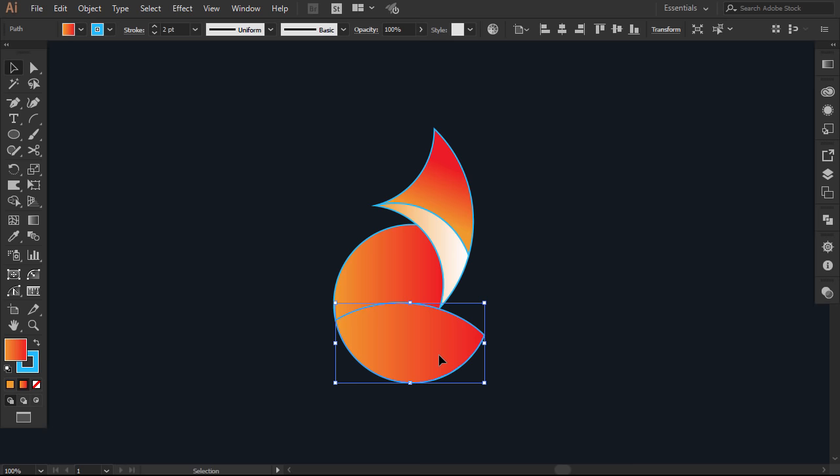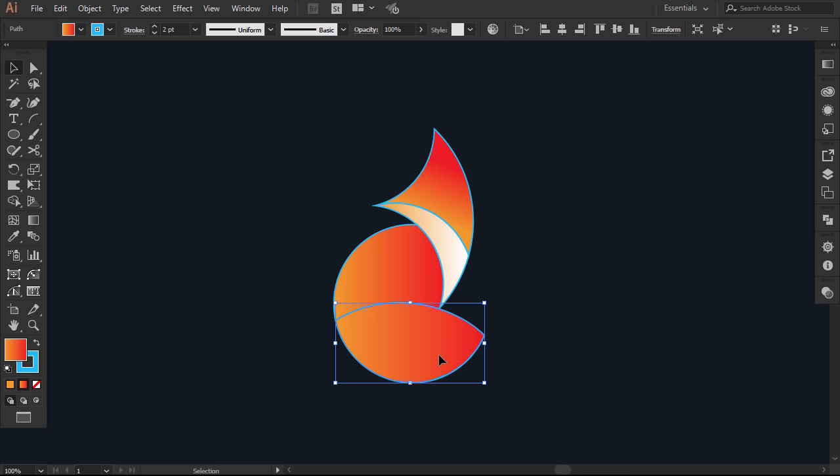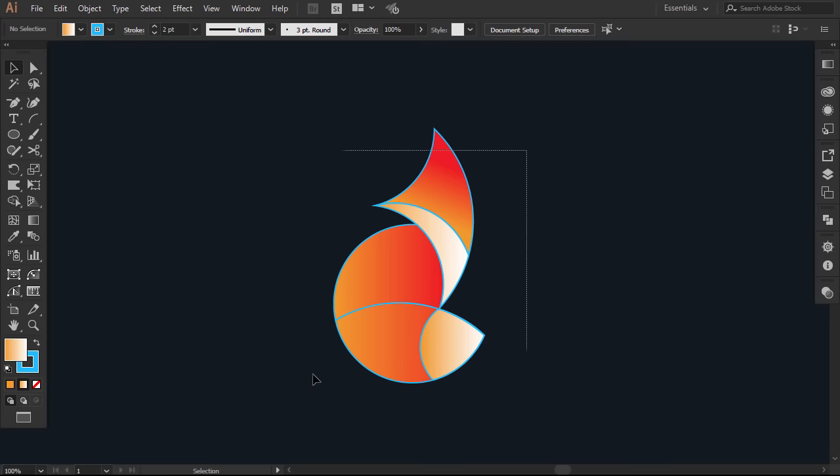Then select the tail, Ctrl X to cut it. Then select this part and press Ctrl B to paste the tail behind it. Now select the end of the tail and with the eyedropper give it a light gradient. Select everything and take off the strokes.